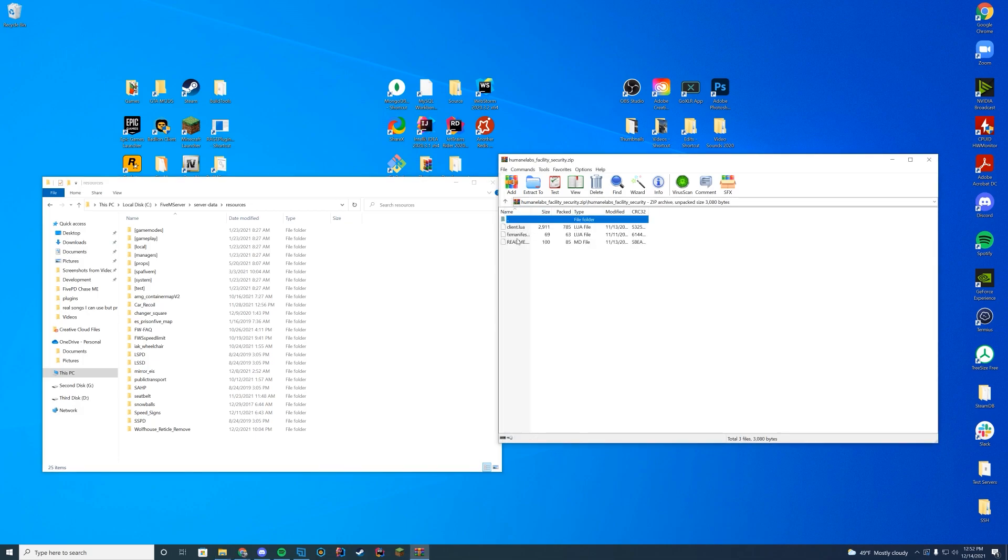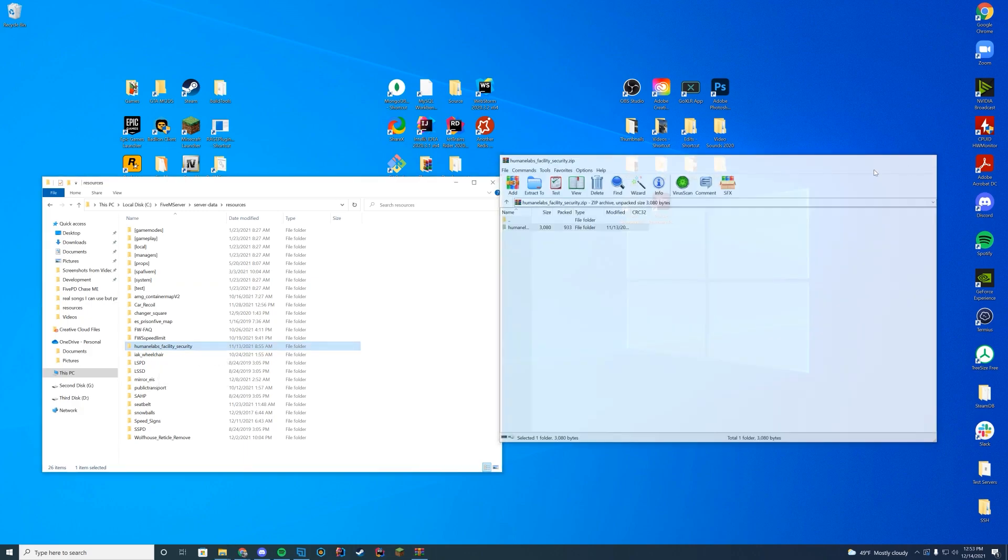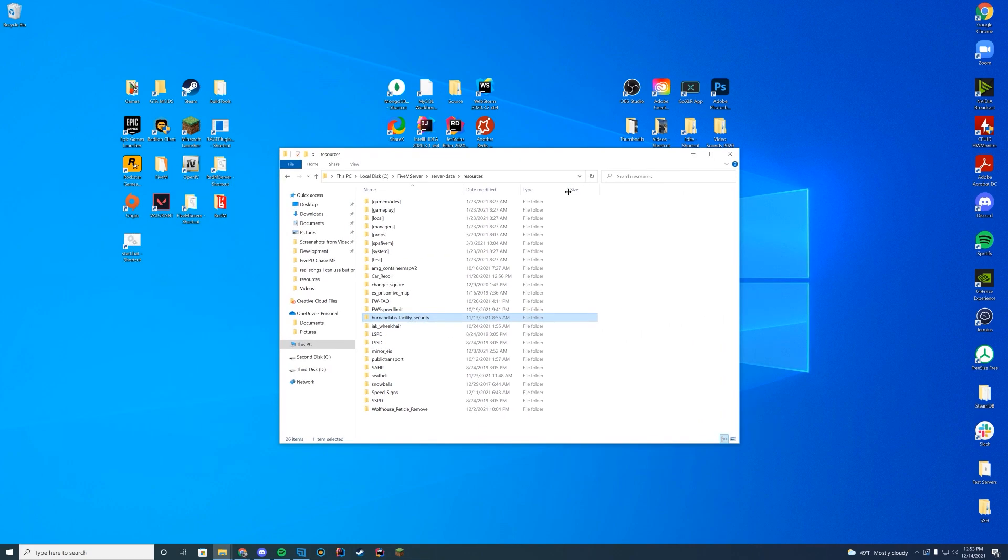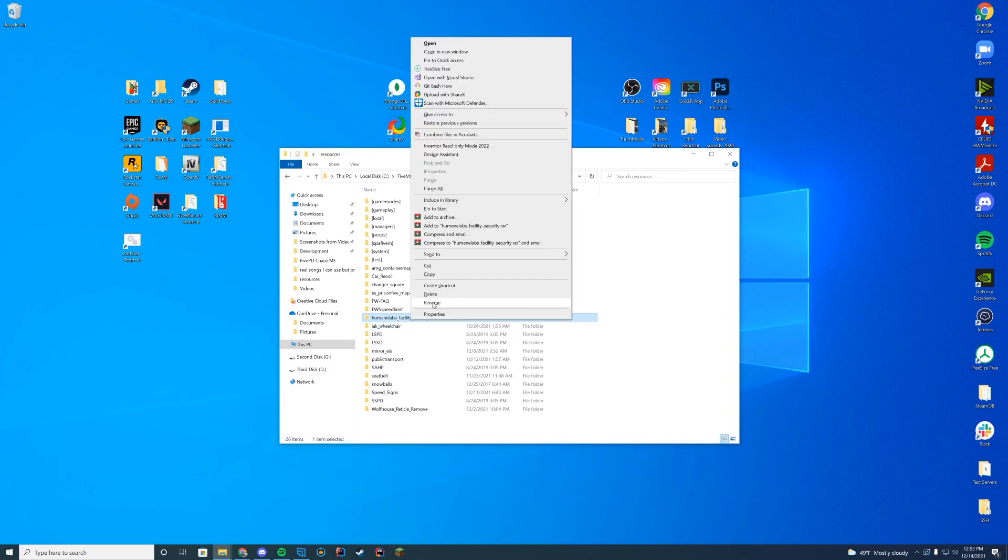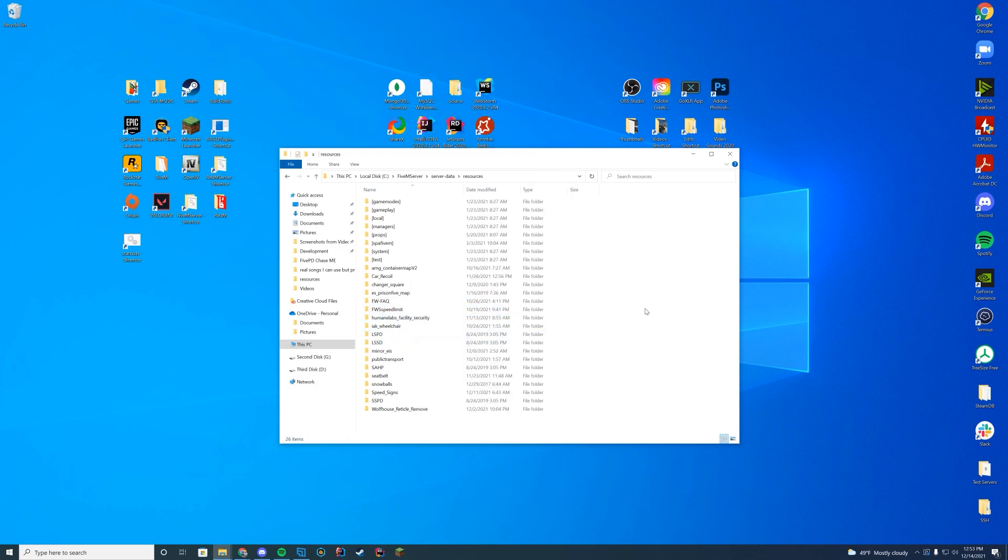In here you can see there's a client file, fx manifest, and a readme file. So all you have to do is drag this overall folder into your resources folder and you are good to go. You see humane labs underscore facility underscore security. Right click, rename this, go ahead and just copy the name. Don't rename the actual folder.